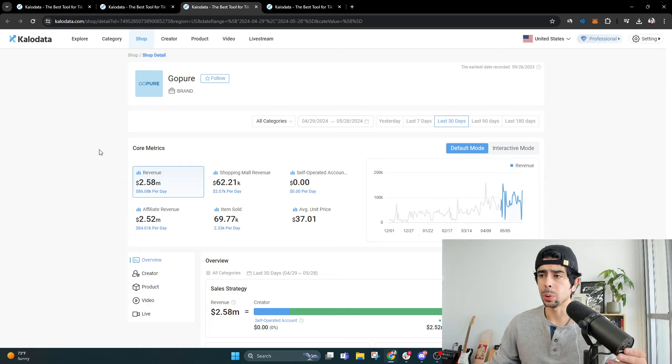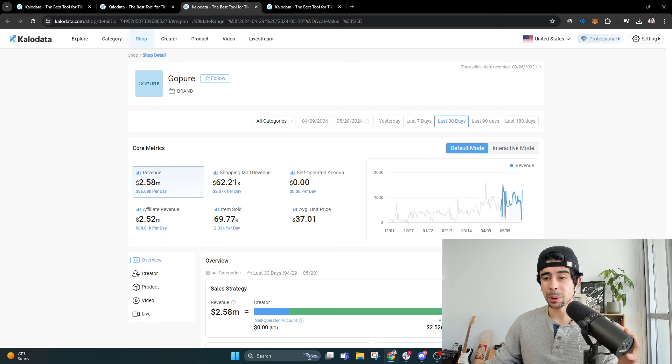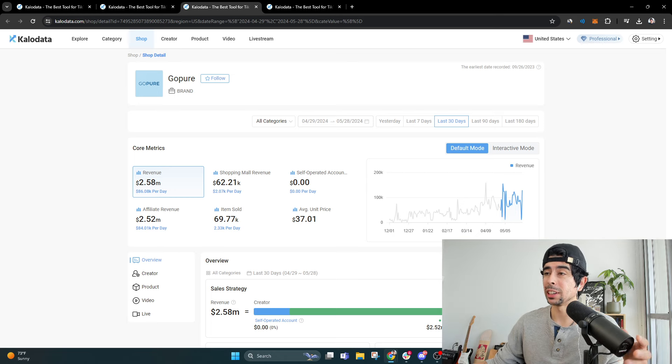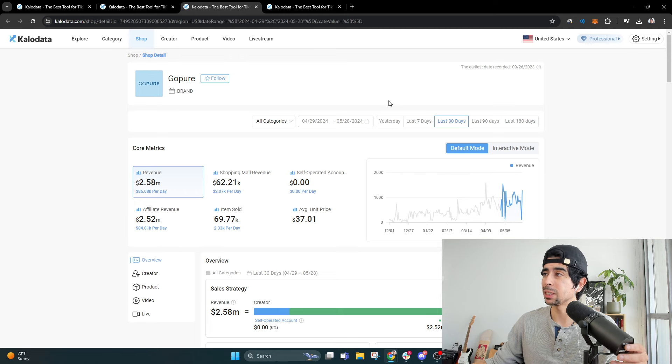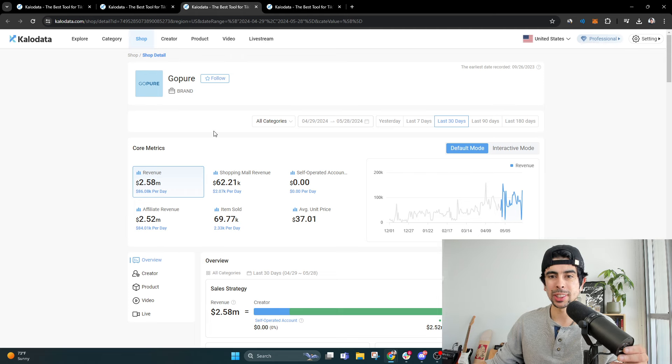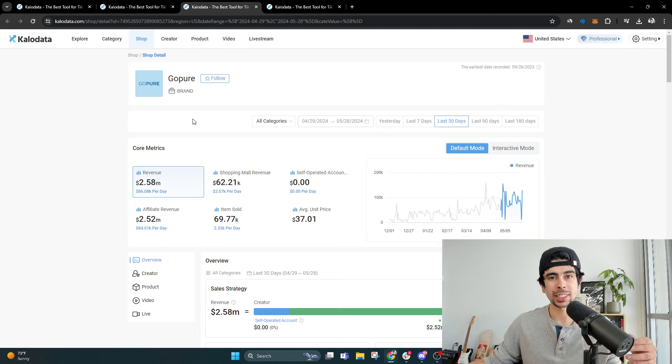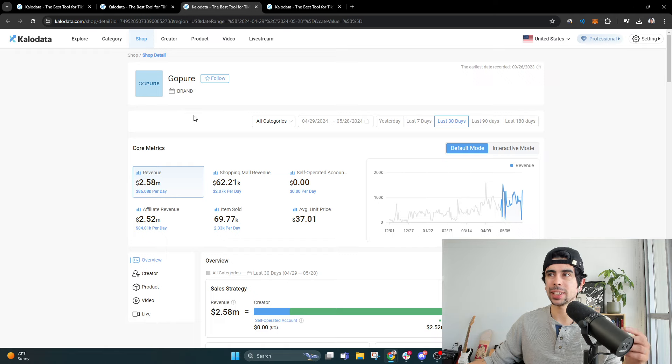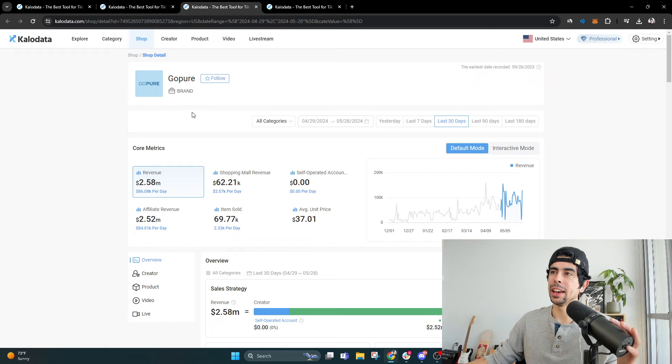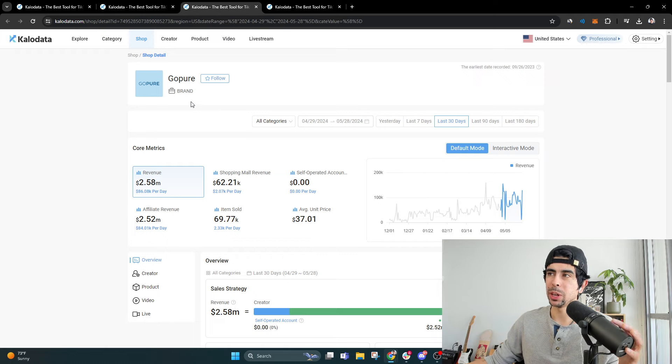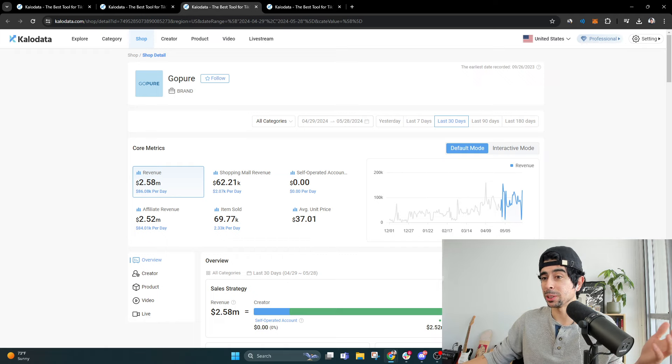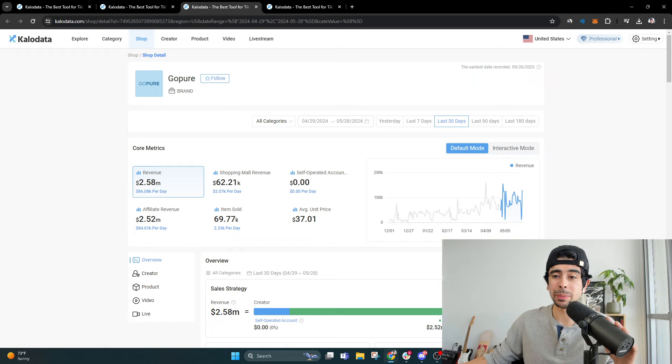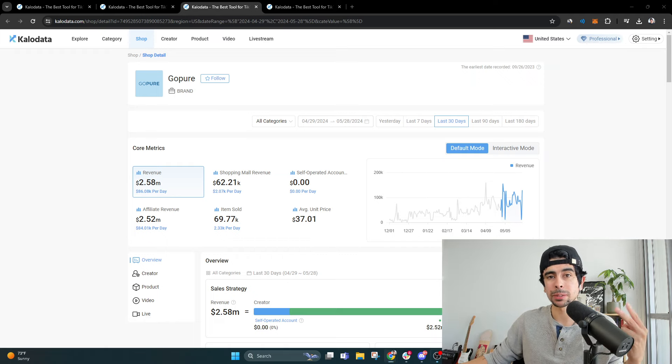So yeah, that's really about it for this video. Hope you enjoyed it and it inspired you. GoPure is the latest brand that is entering the top 10 TikTok shop rankings. And yeah, I'll update you guys maybe next week to see if there's any new ones. But that's about it. Peace.